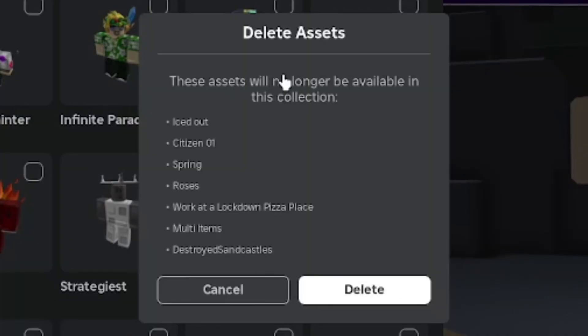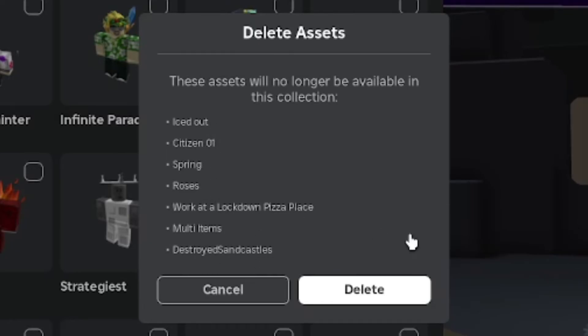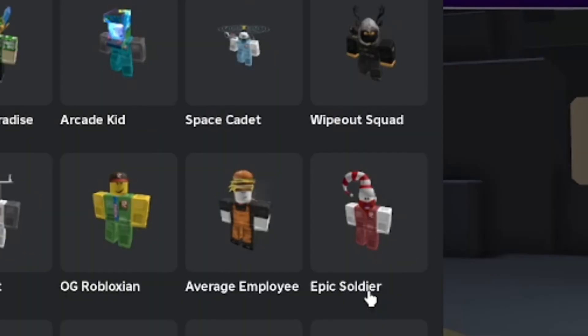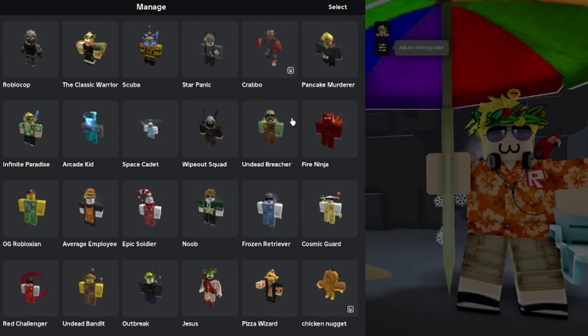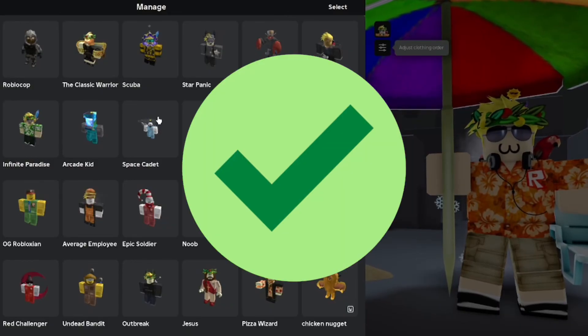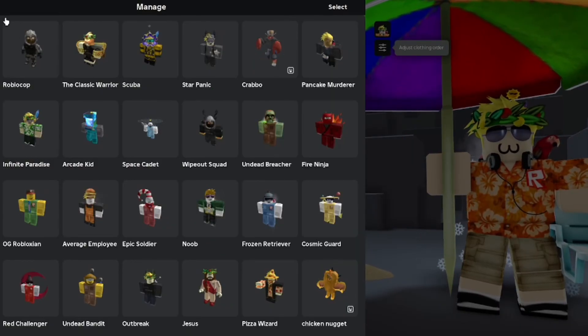Once you have your outfits selected, click the trash icon. It will ask you to confirm — it shows a list of the outfits and the names you gave them. Click delete to confirm, and it will quickly delete those outfits, making your avatar wardrobe a lot more clean and organized.